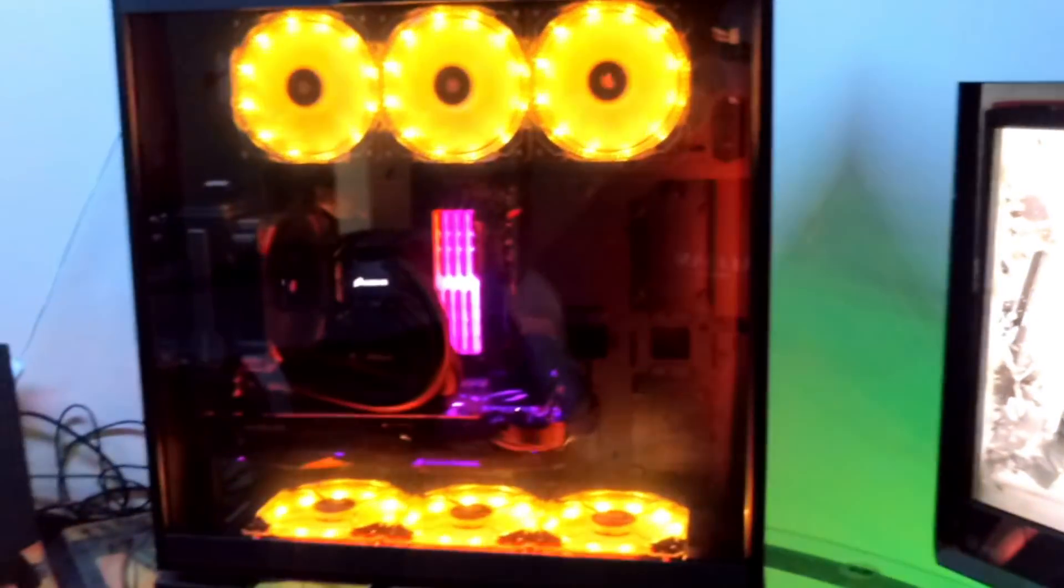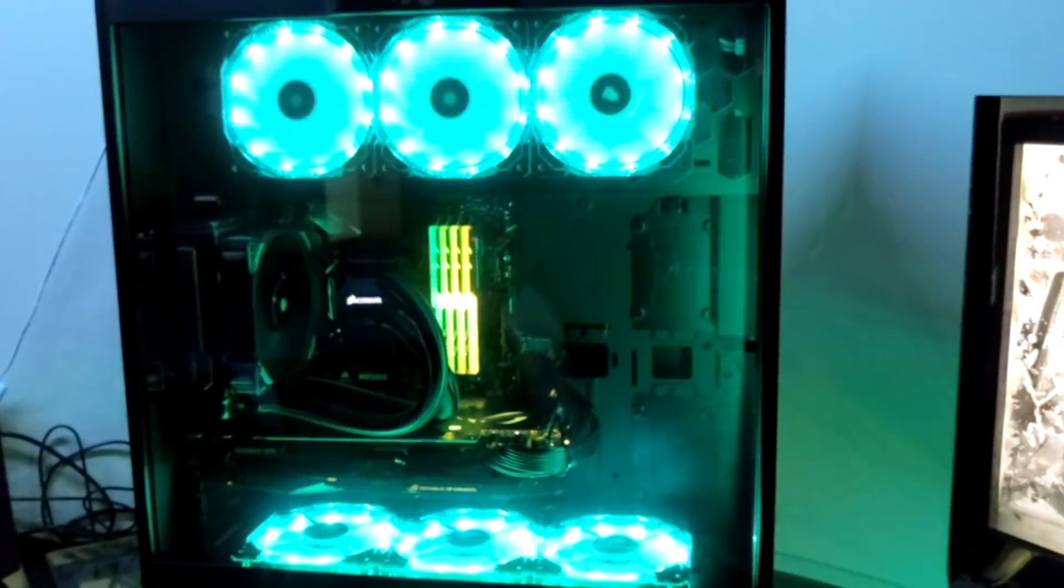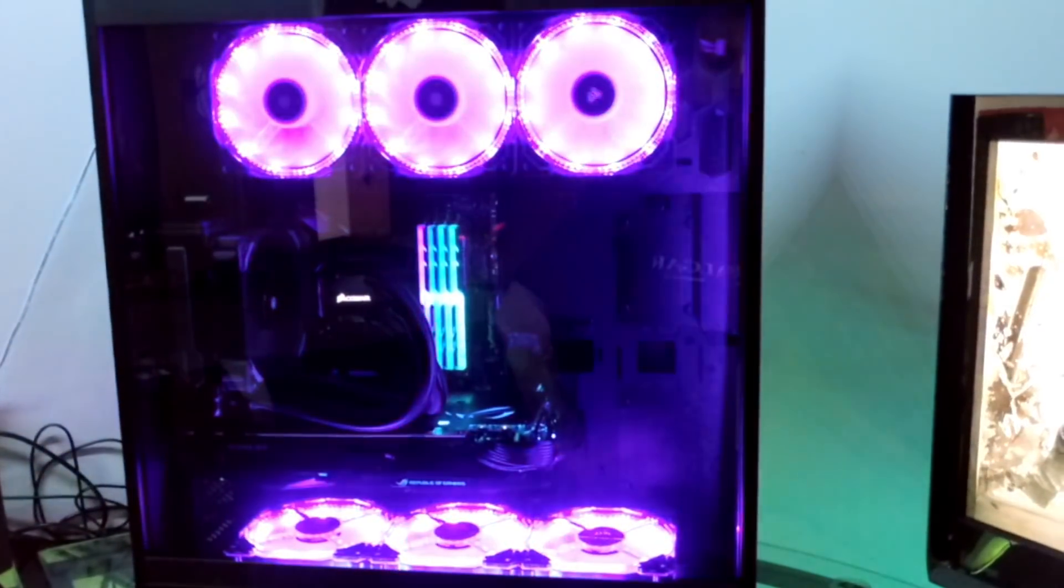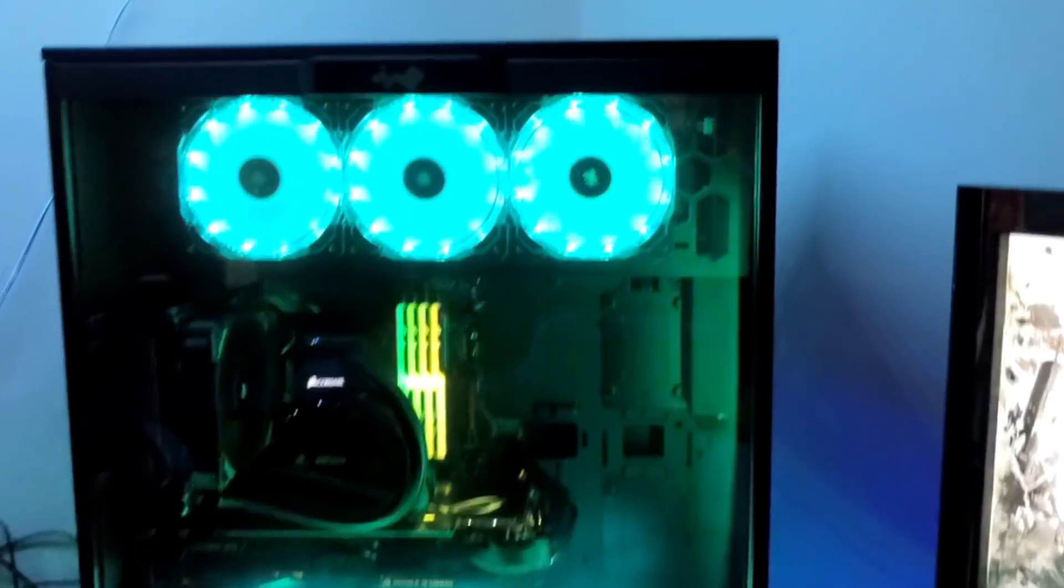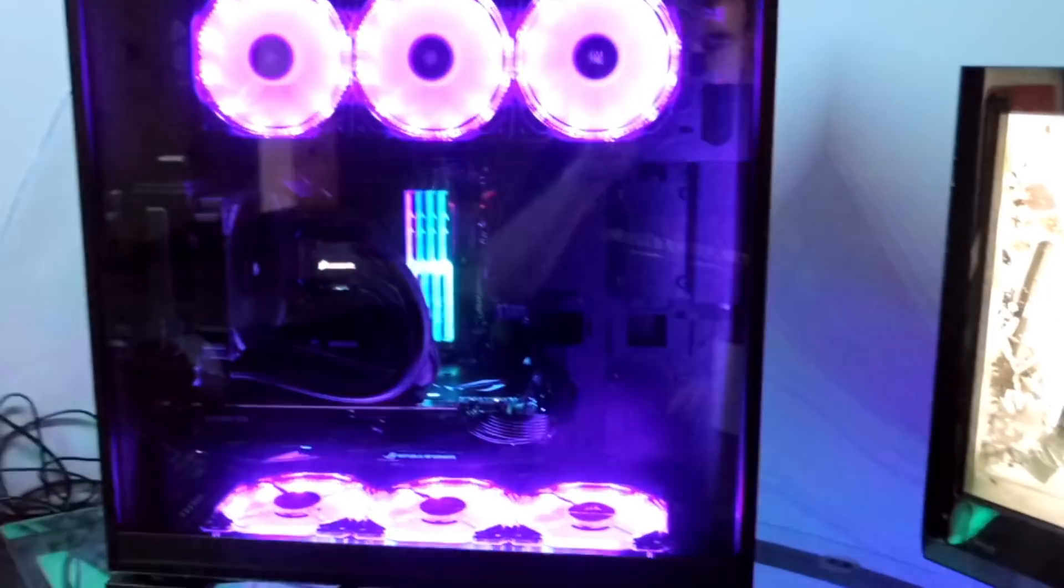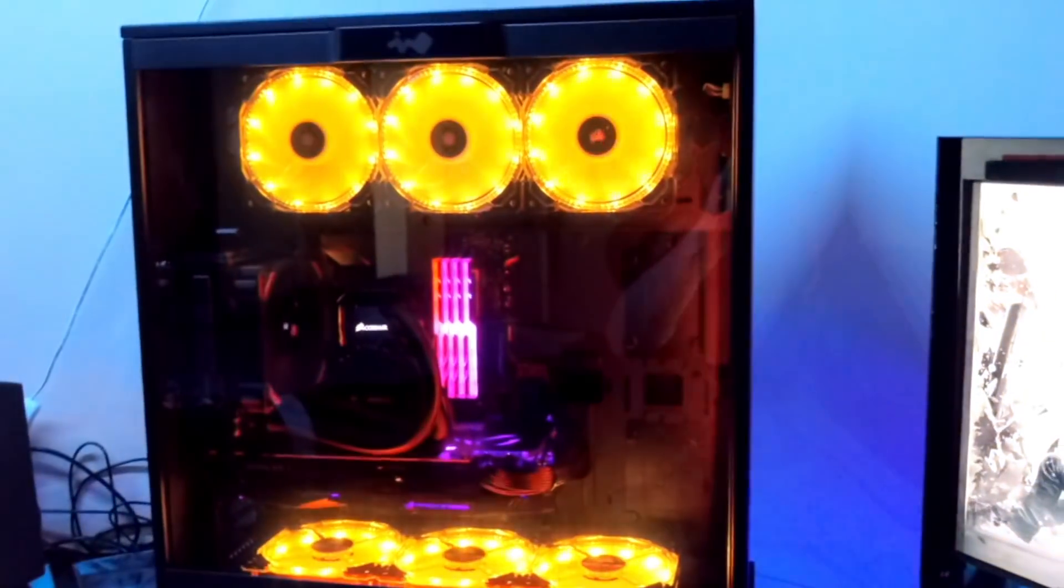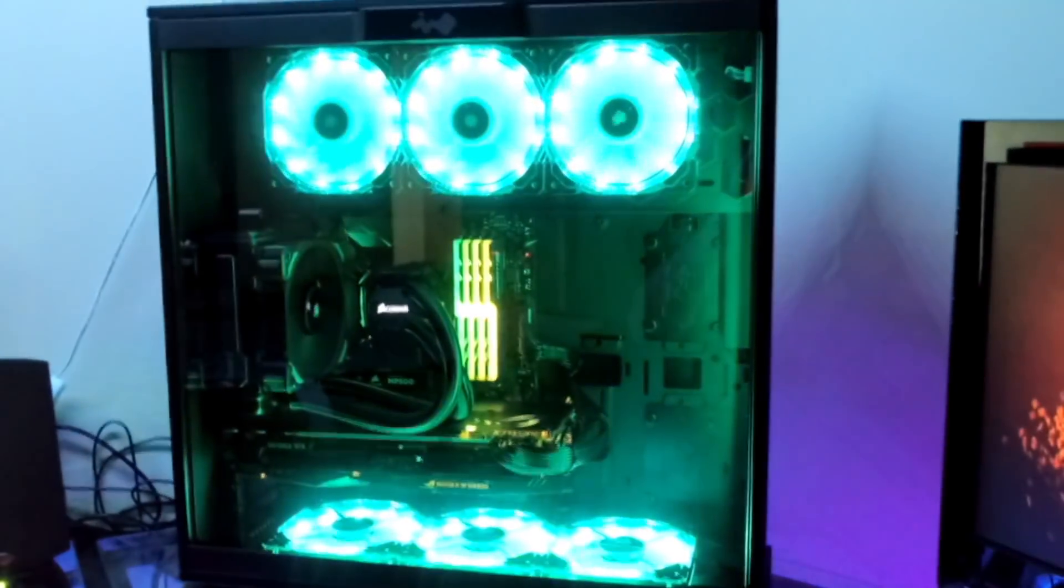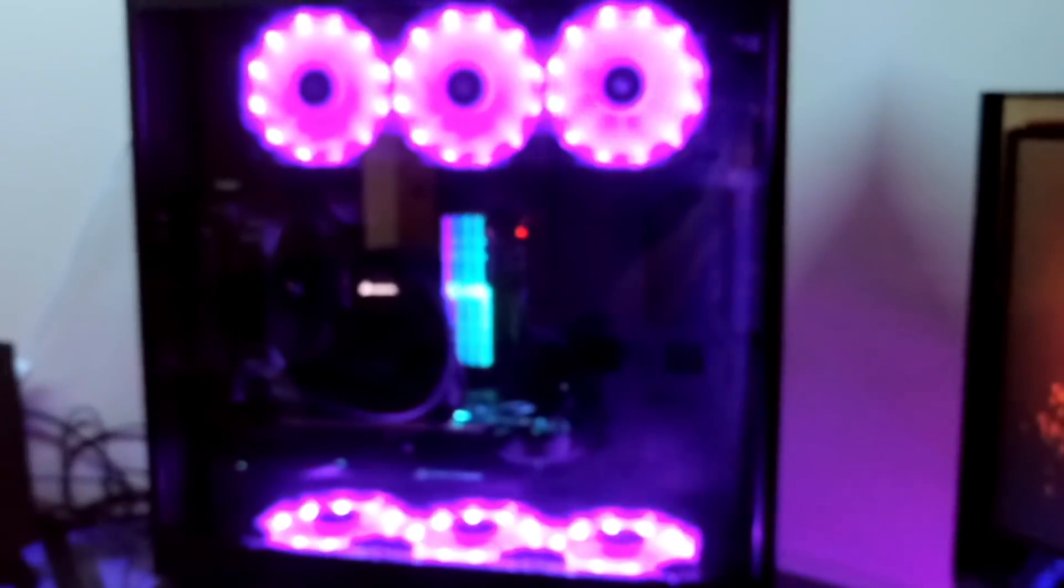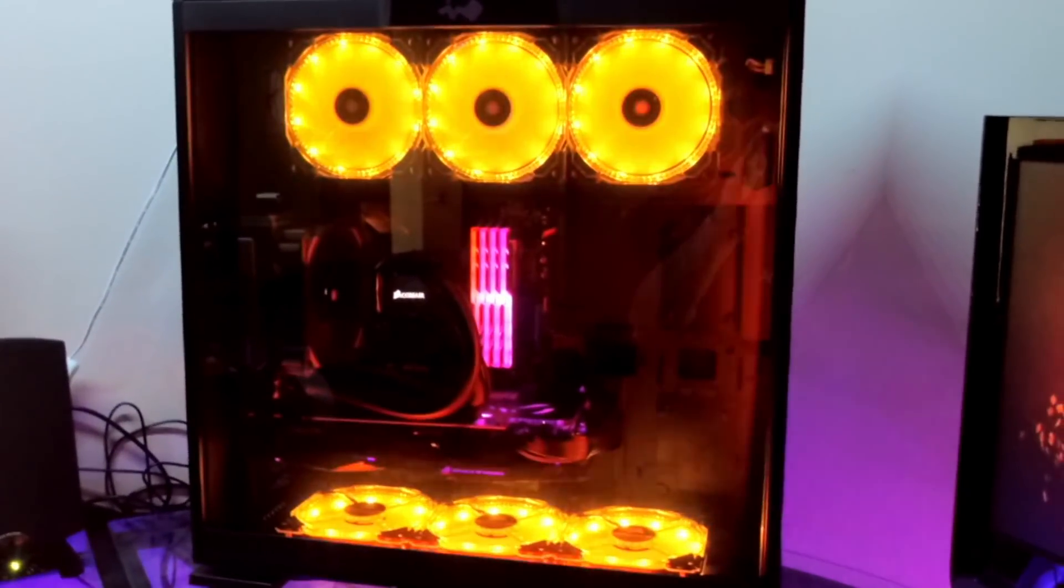The way we've done this is the fans are hooked through a Corsair Commander Pro, which allows me to basically hook those up to the motherboard and control them through software.